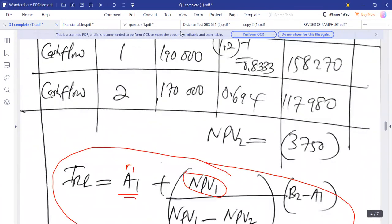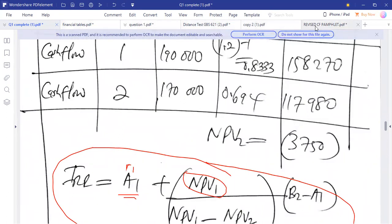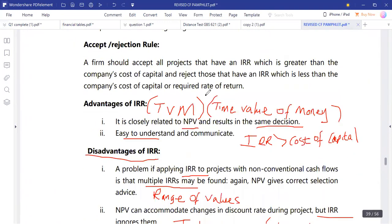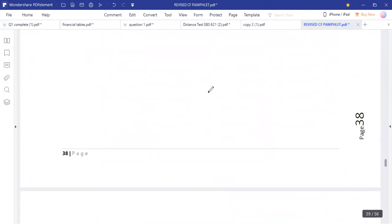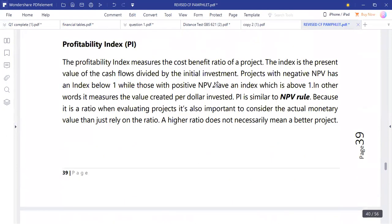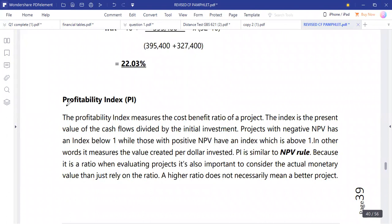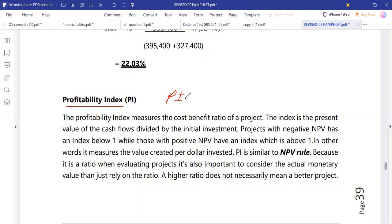This is the overview of project evaluation techniques. There are other techniques to consider, such as accounting rate of return. We can also look at the profitability index (PI). PI measures the ratio of the sum of present values of all cash flows divided by the initial investment in the project.